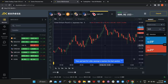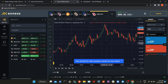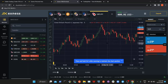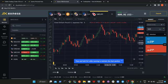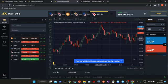Next, we are looking at candlesticks. By definition, a candlestick simply means the language of the market. It is through candlesticks that we make sense of market information. Just like communicating in a language, candlesticks carry information that we read to understand what the market is saying, and then we interpret it.